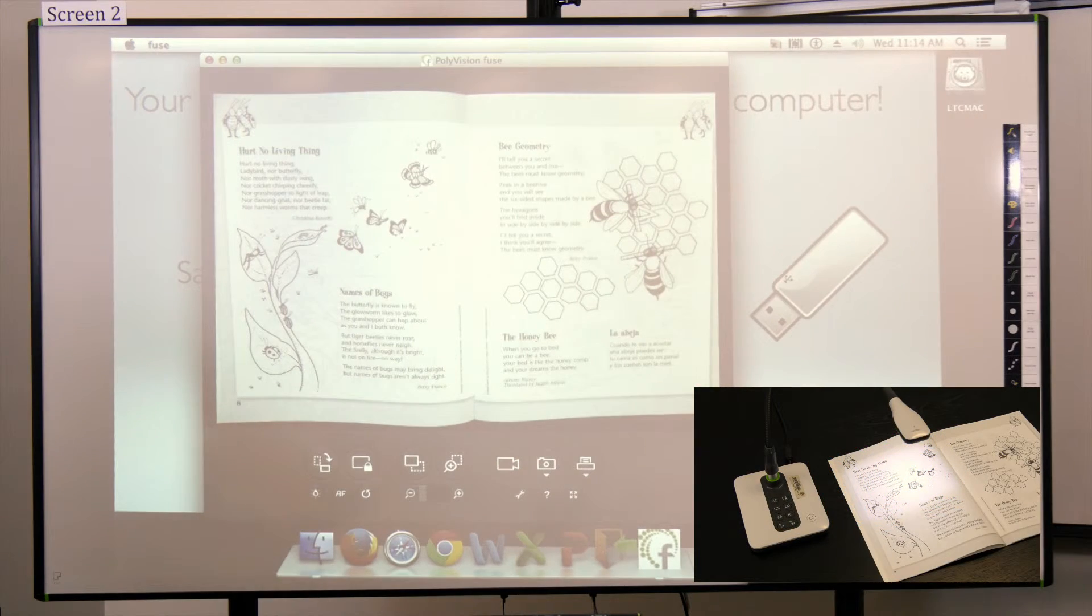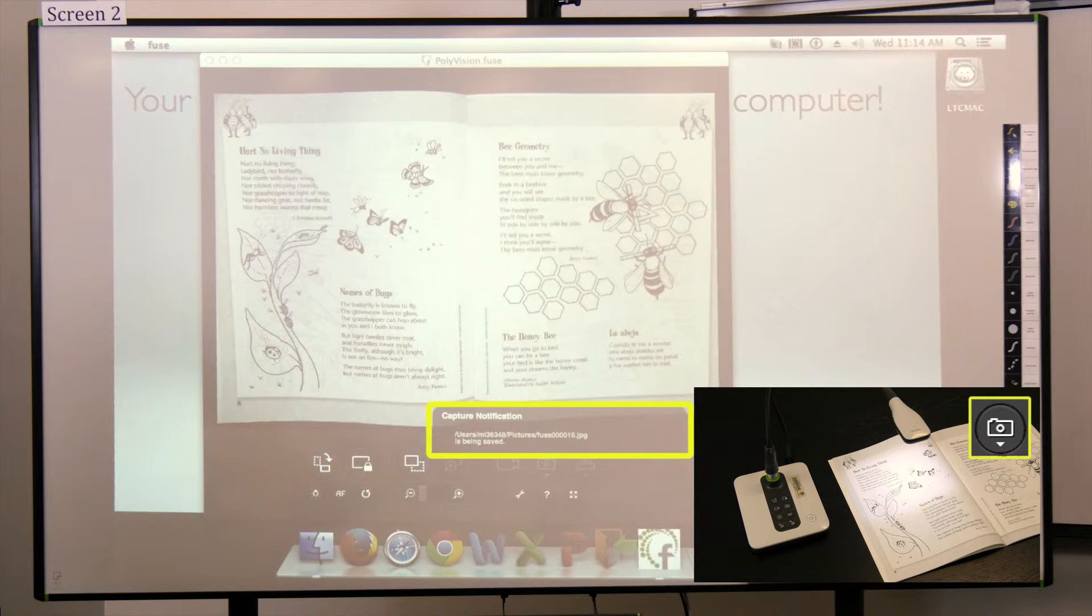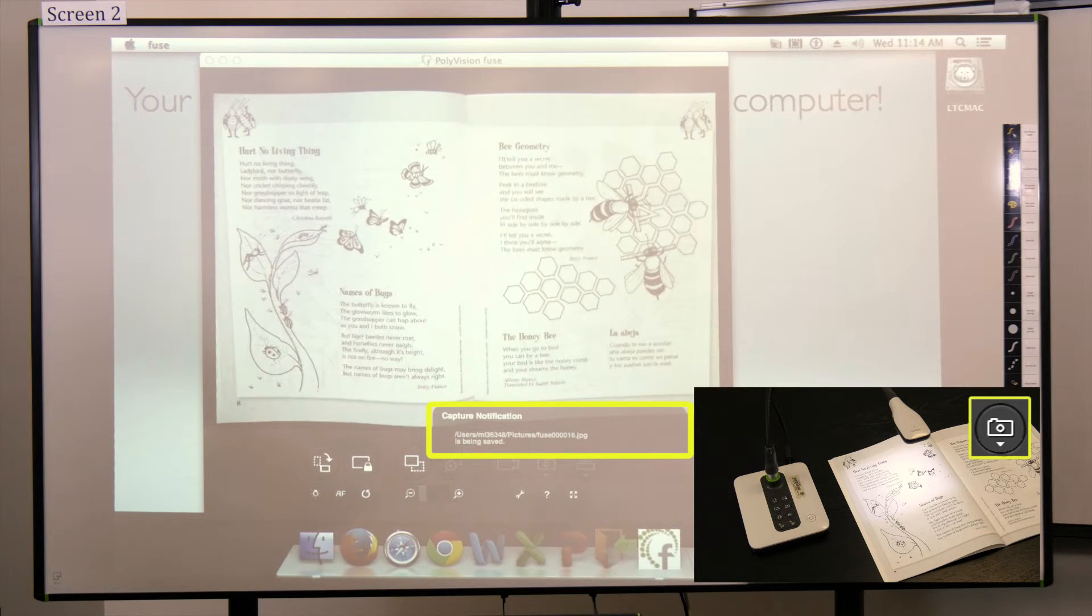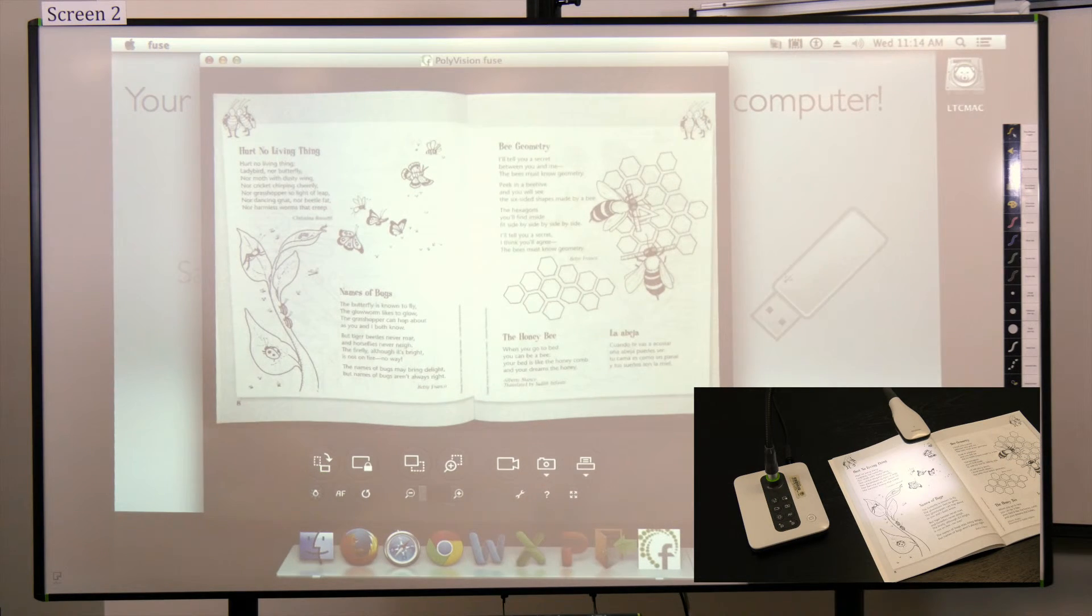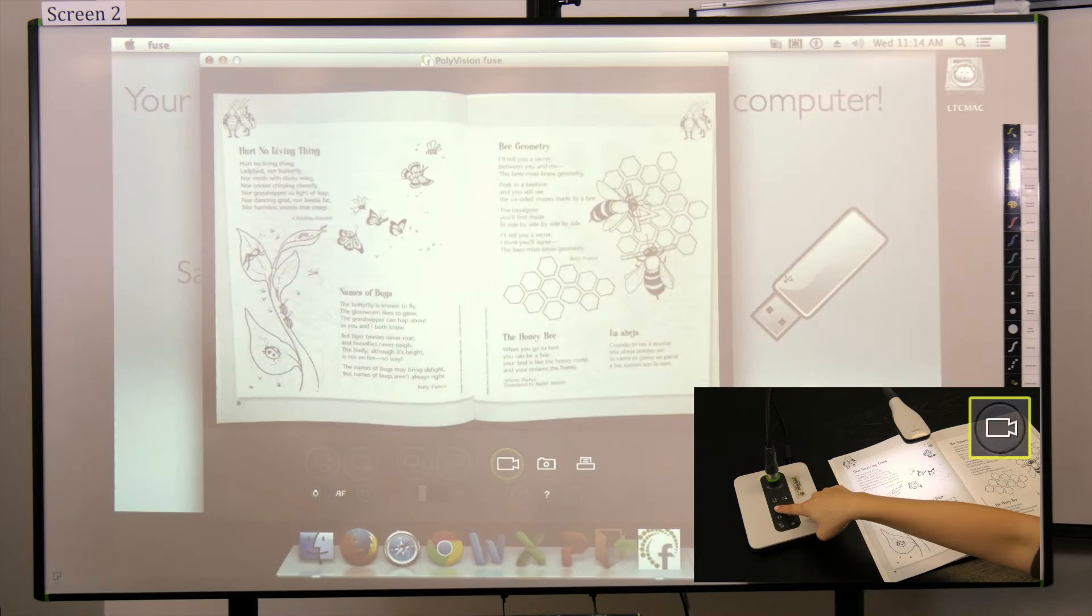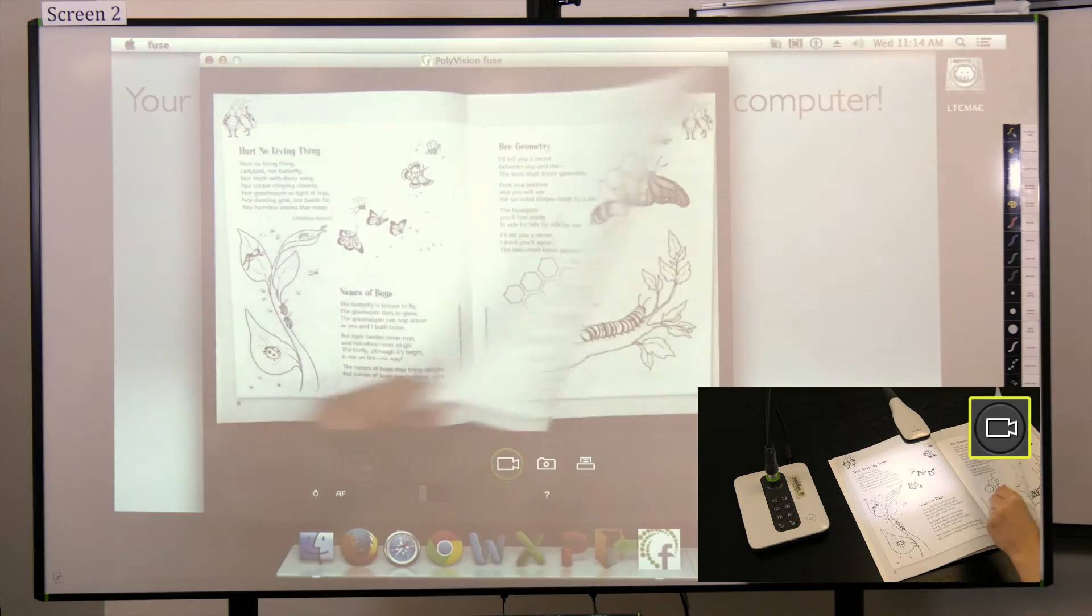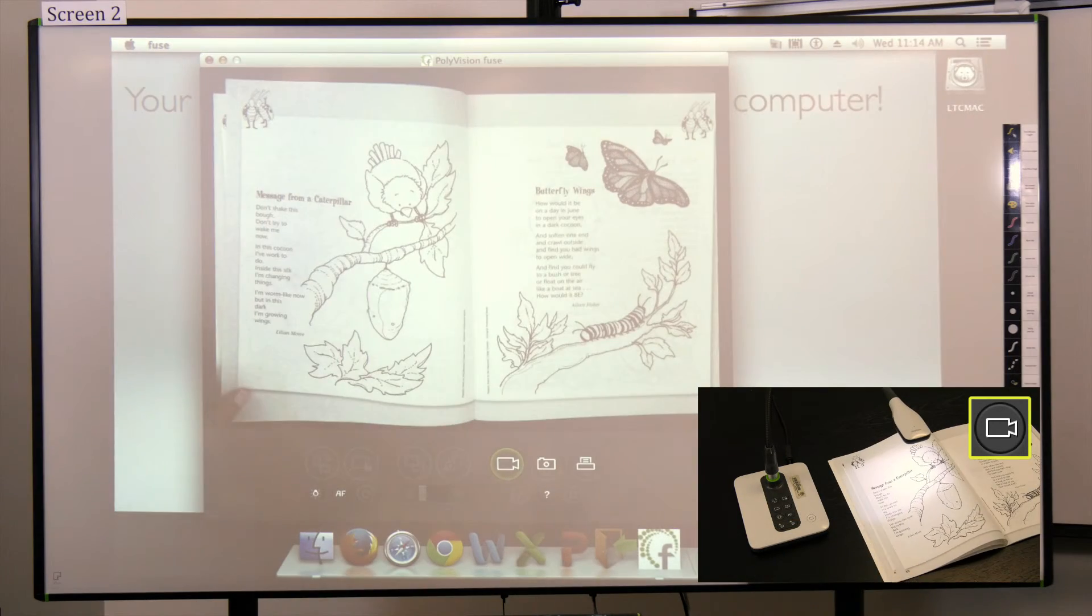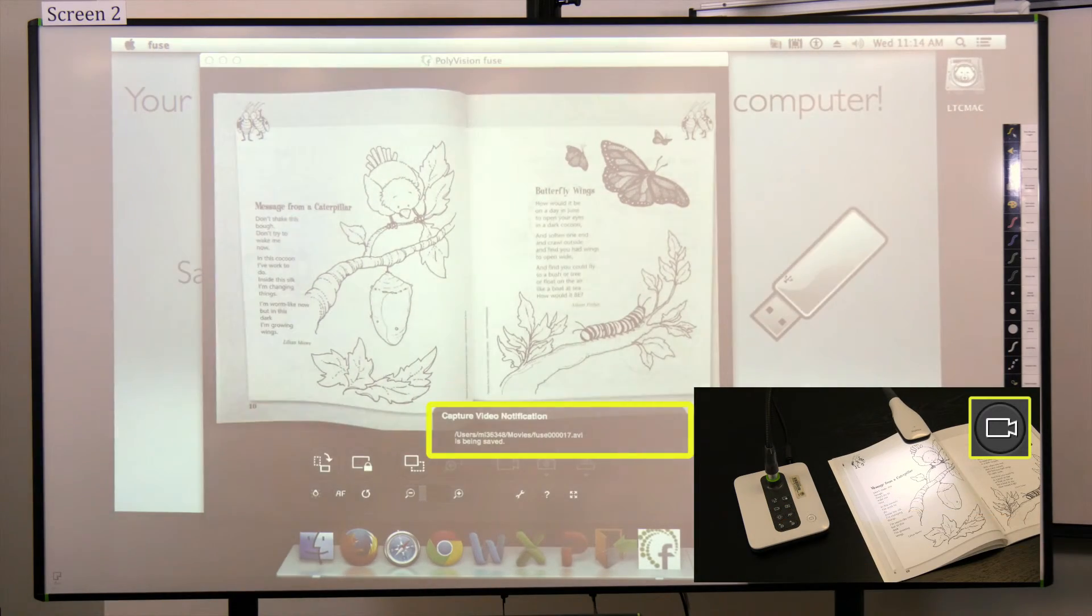You can save your work by pressing the snapshot button to capture and save the image as a graphic file. Or, press the video capture button to record and save a live video. No audio will be recorded.